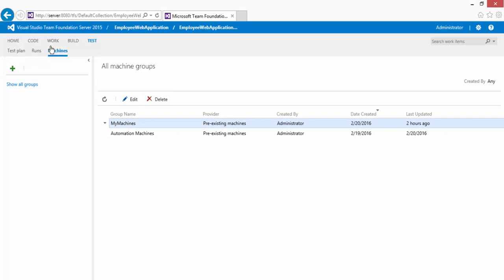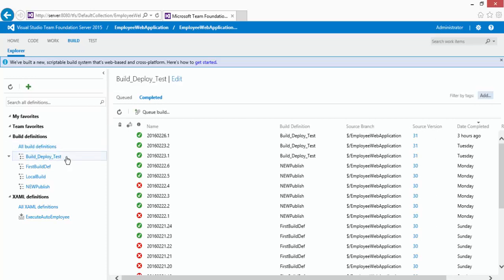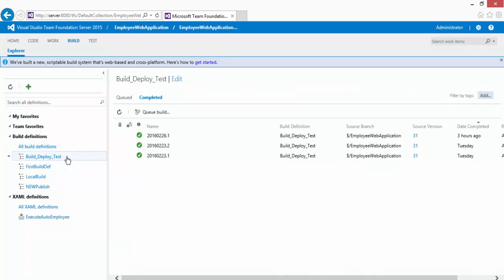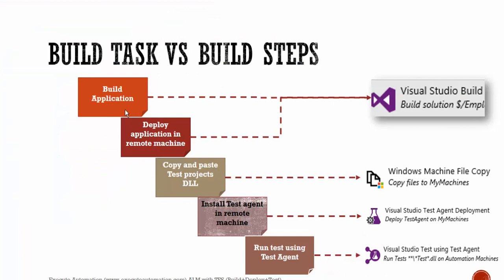I'm going to click Cancel and go to the build. So that's the concept of machine groups — keep in mind they're important and we'll use them in different build definition steps. Let me go to the build-deploy-test build definition and click Edit. As discussed, we need to add tasks for building the application, deploying to remote machines, and this can be done using the Visual Studio Build task.